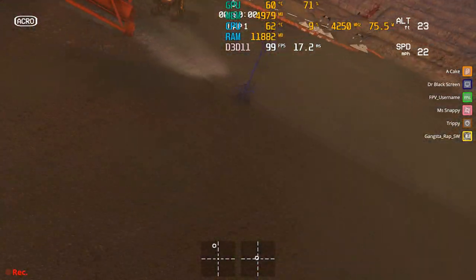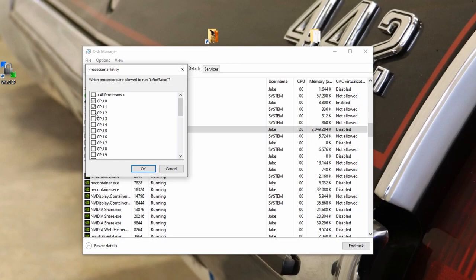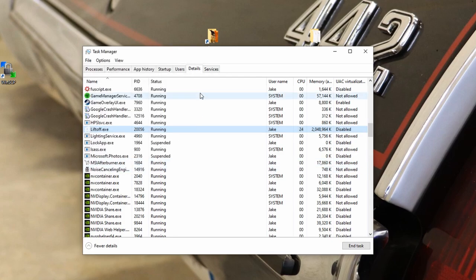Unfortunately, you have to reset the affinity every time you close and reopen Liftoff, but this is my preferred method.